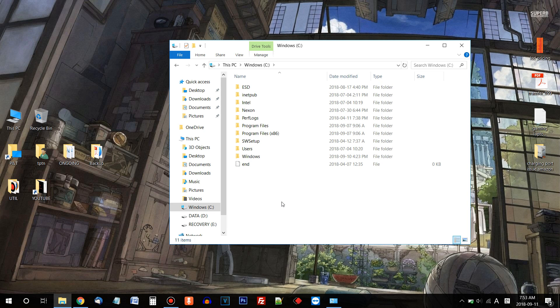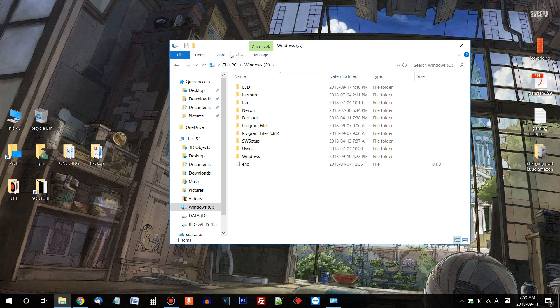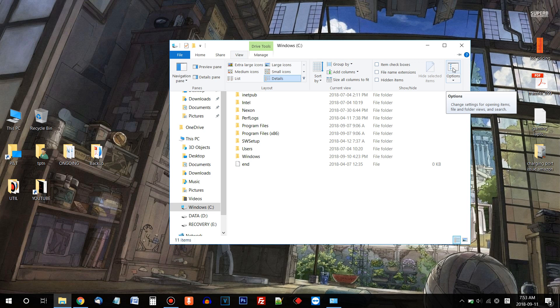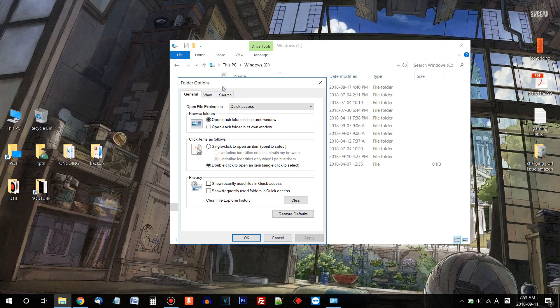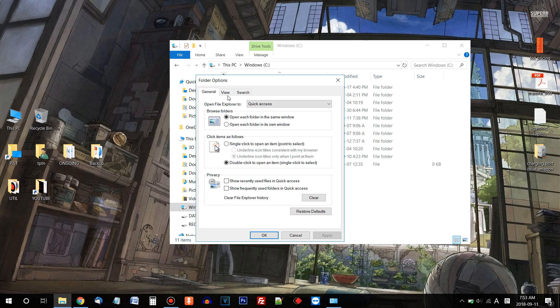To do it, if you look at the top, there's View. And here, at the end, Options, click it, and you'll see something like this. On the top menu, View, click this.